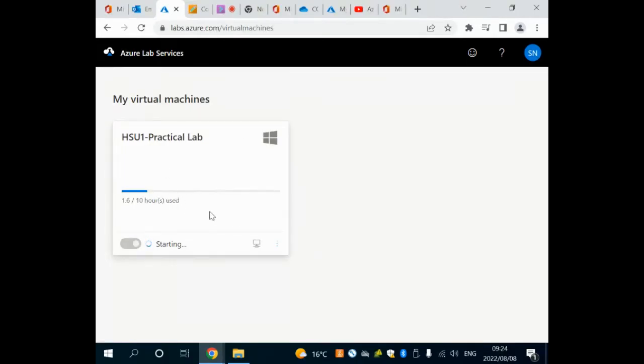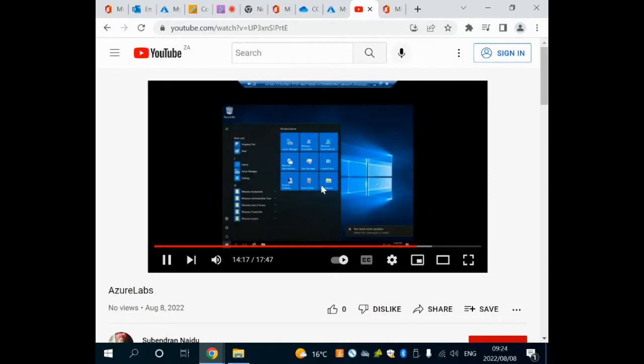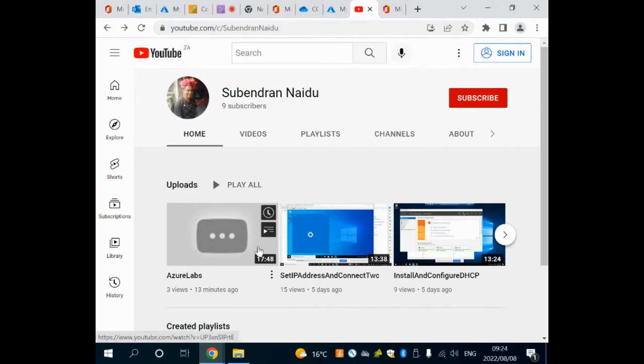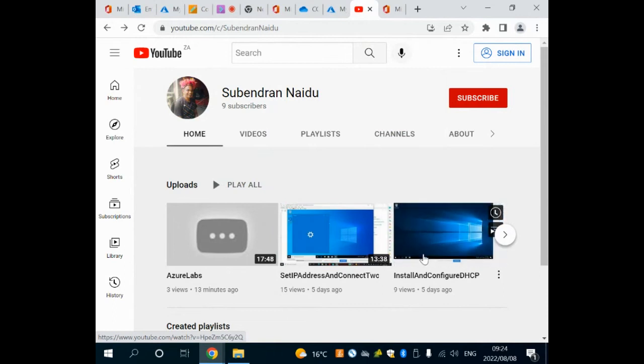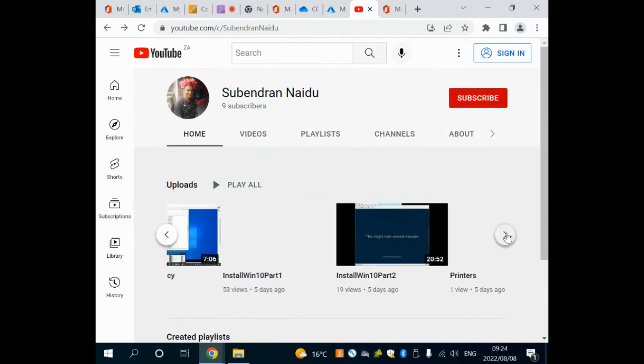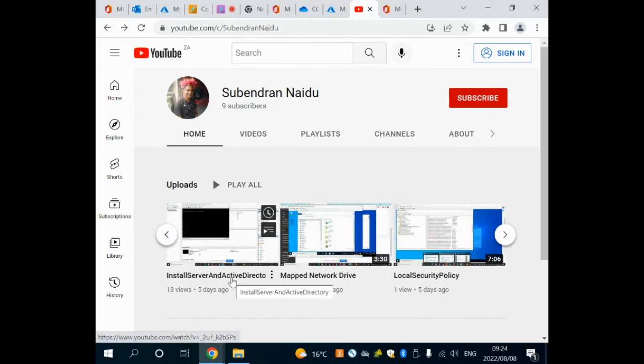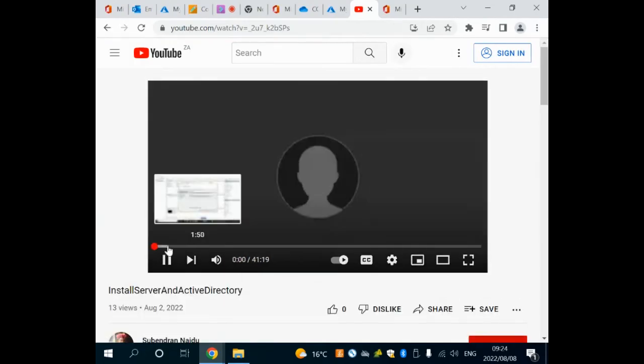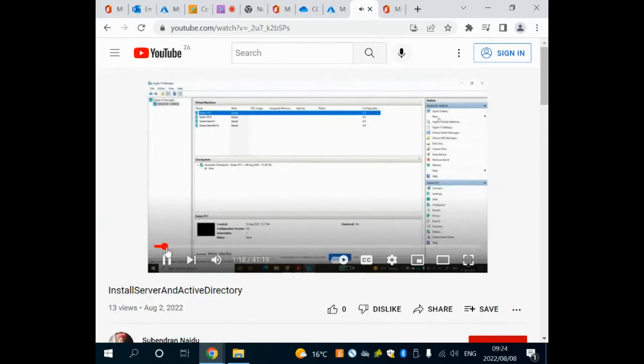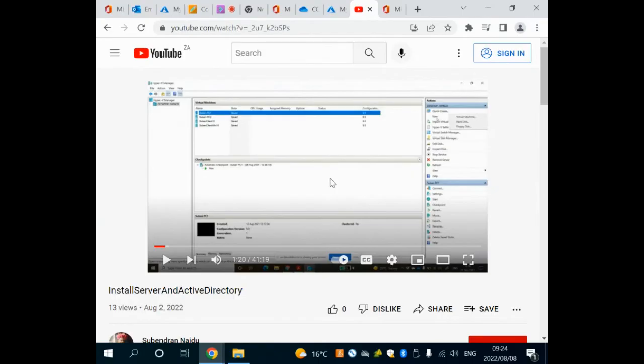While we are waiting for this to start, the videos on the demos are uploaded into this YouTube channel - youtube.com/c/SubendranNaidu. The demos will be uploaded here. The first one that you're going to do is installing Server and Active Directory. This is the video that you're going to be watching first and you'll see in the video it basically tells you how to create your new virtual computers and then how to work with Hyper-V.